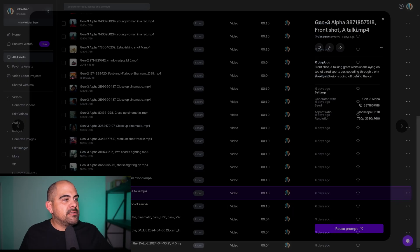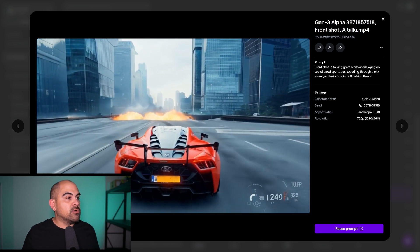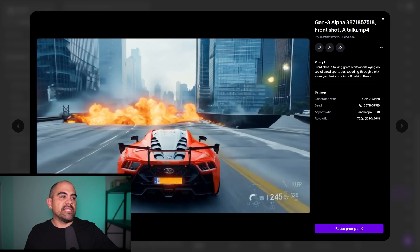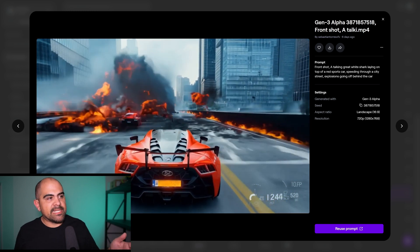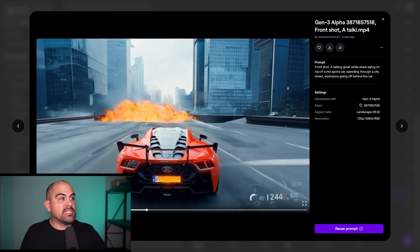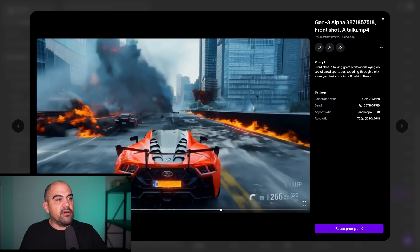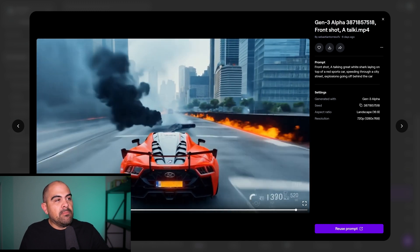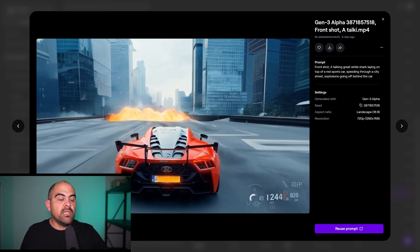I tried it again and, as you can see, it gave me no shark at all — just the exact same sports car, pretty much looks like the exact same thing. It looks amazing though. This one is probably my favorite out of all of them because you can see the fire looks cool; you've got this fire going down the side, which actually looks amazing, but it's just not something you could use for a film.